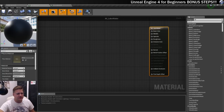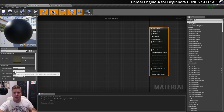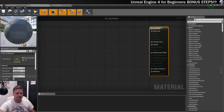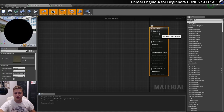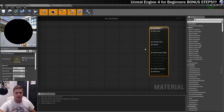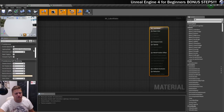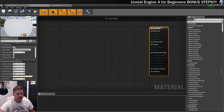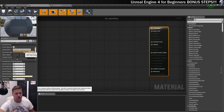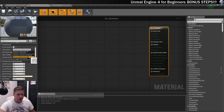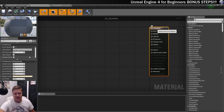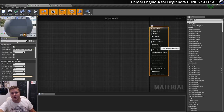The first change we'll make: the material domain is at Surface — we're going to keep that as it is. But the blend mode is set to Opaque, which means it can't be translucent, and water is of course translucent, so we're going to change that to Translucent. At that point refraction becomes available, but there are some others like metallic and specular that are still unavailable. So we also need to scroll down to the Translucency section, turn on Screen Space Reflections, and change the Lighting Mode to Surface Translucency Volume. Then most of these inputs are now available to us.